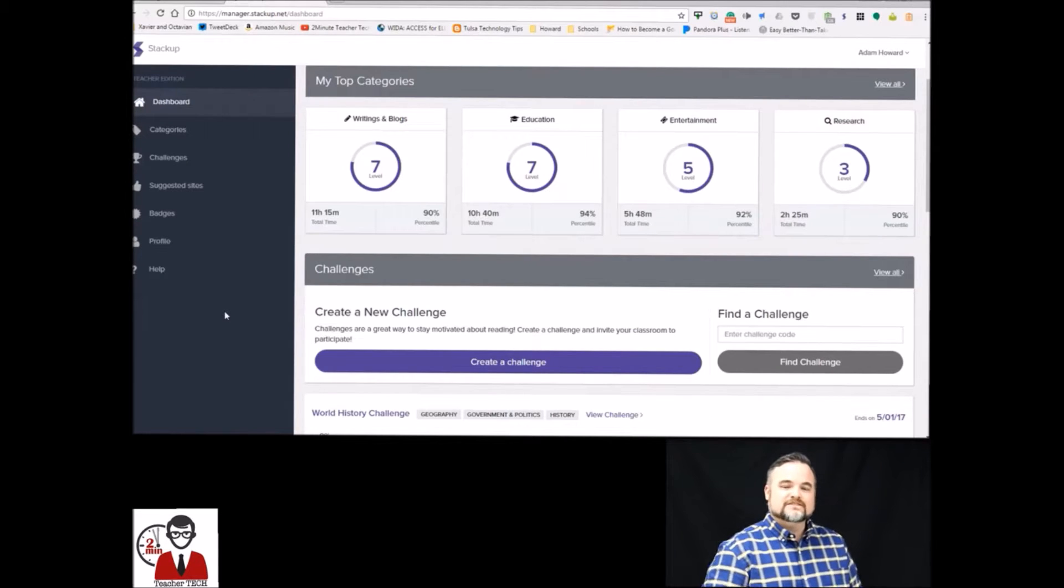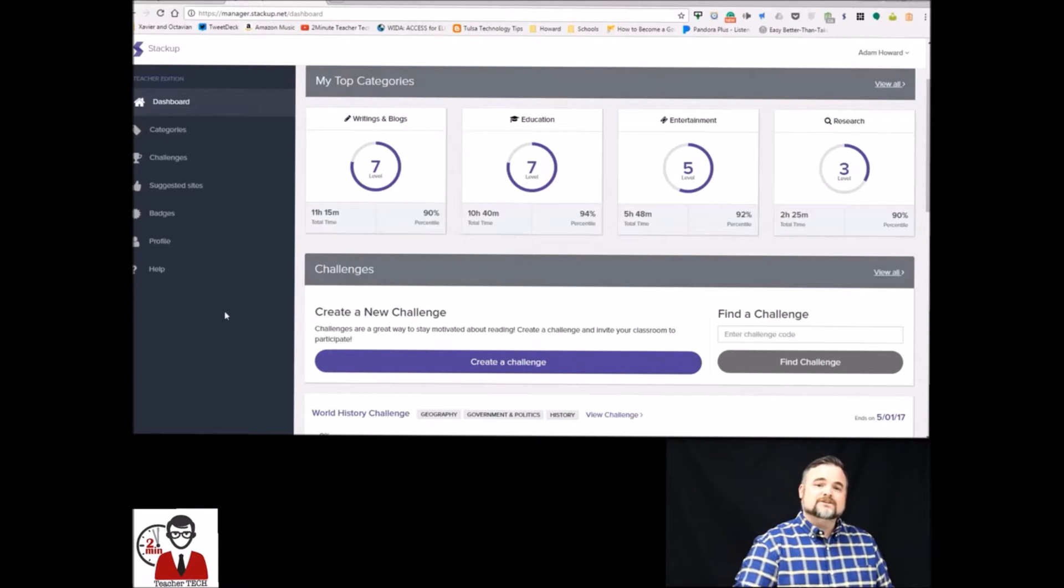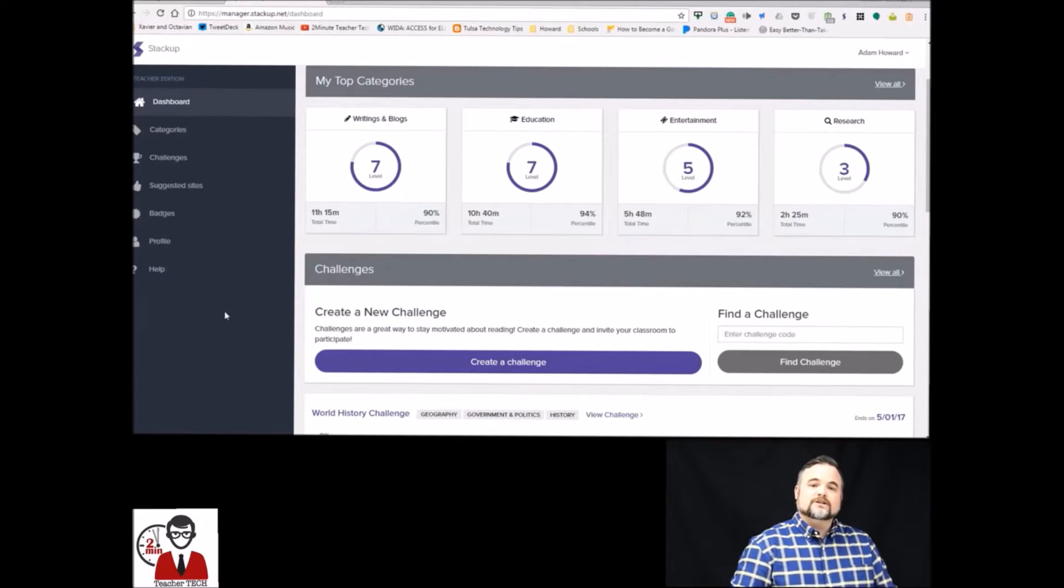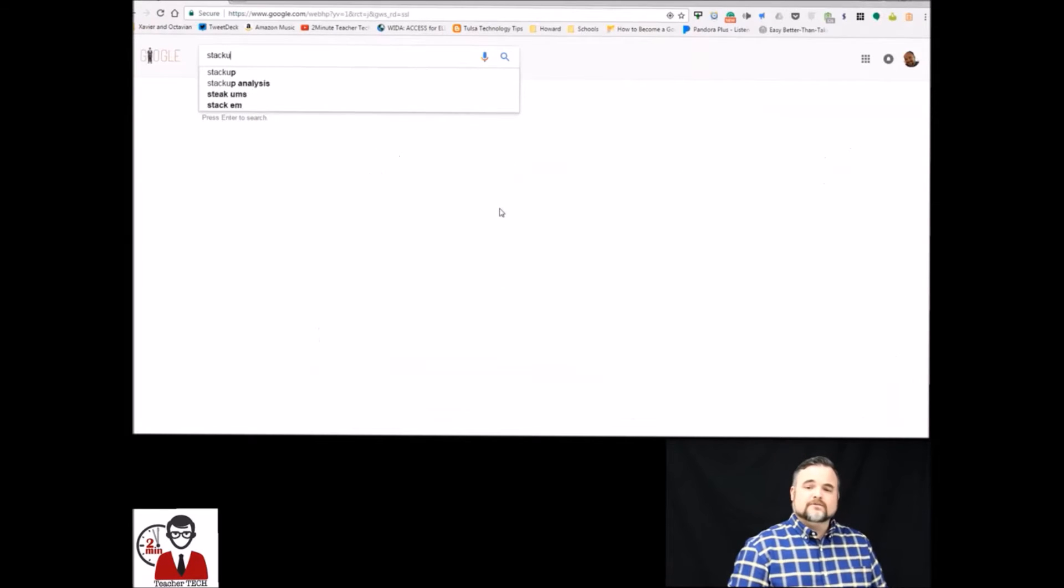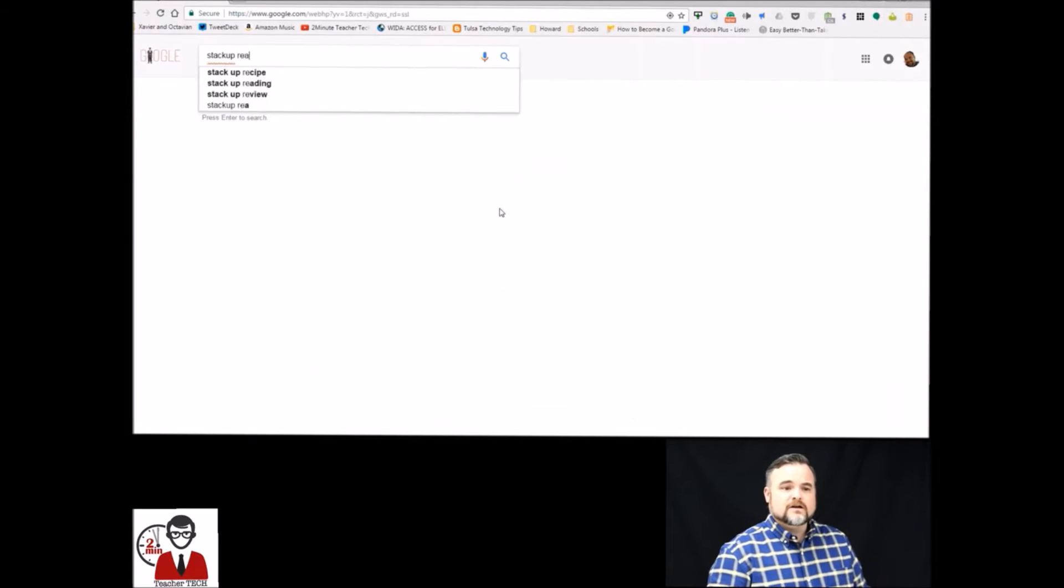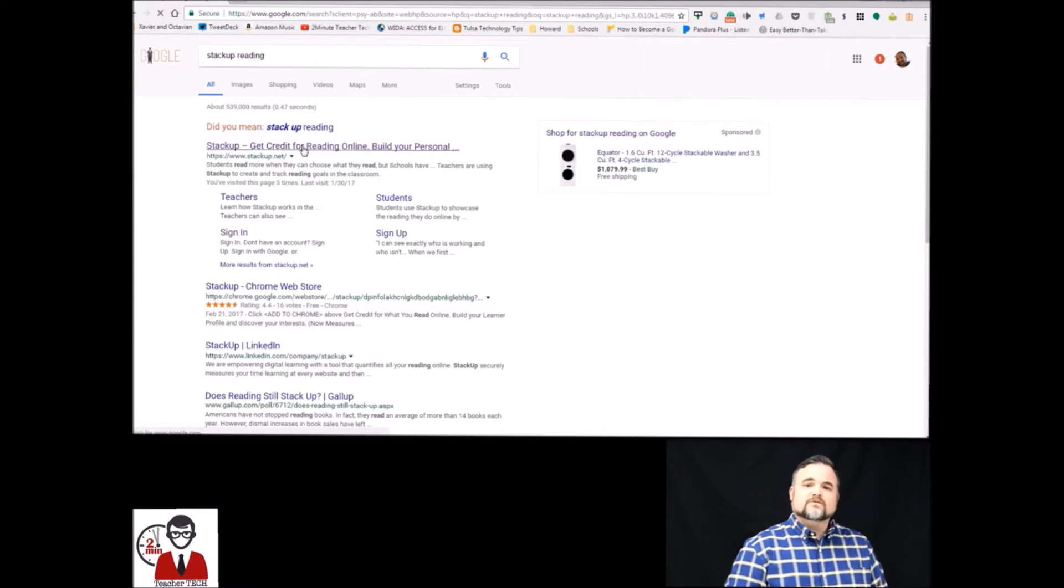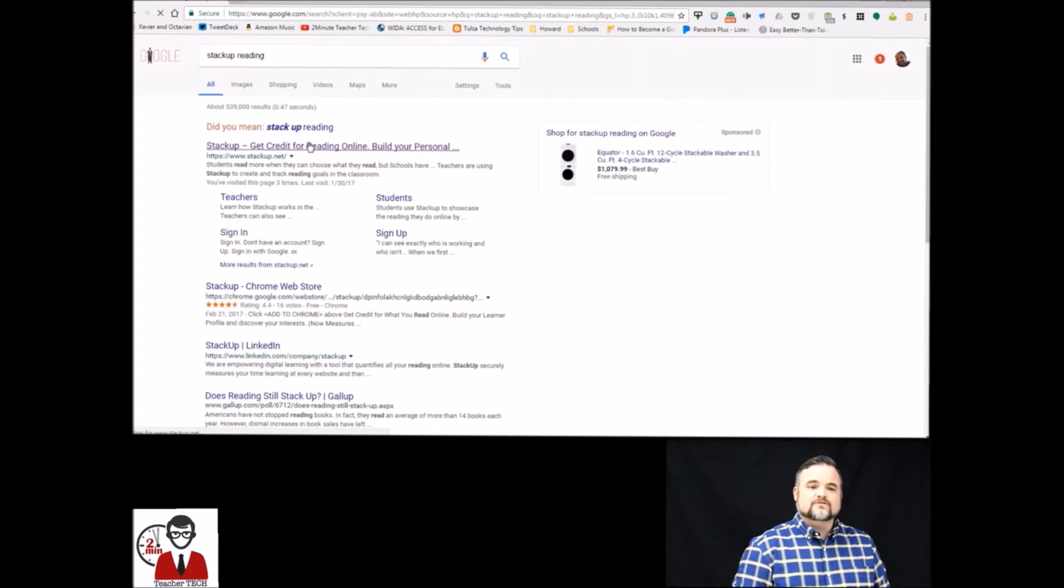Now that we've seen the output of Stack Up Reading I'm going to show you how to get started using it today. The first thing you're going to want to do is type Stack Up Reading into the search bar. You're going to click the tab and then you're going to hit the big orange button that says add to Chrome.